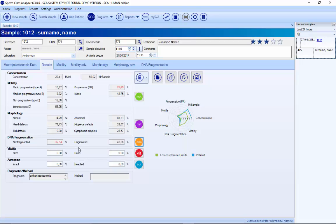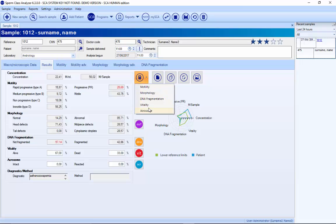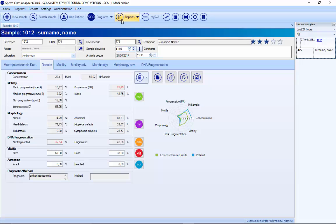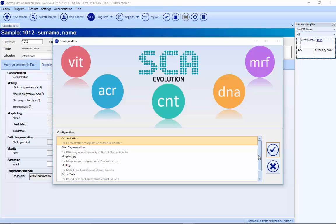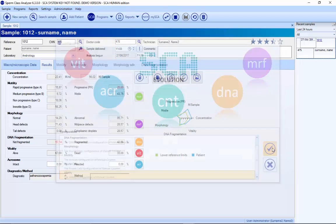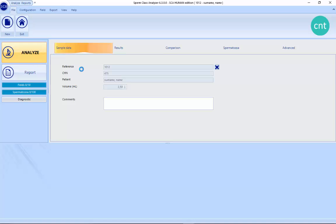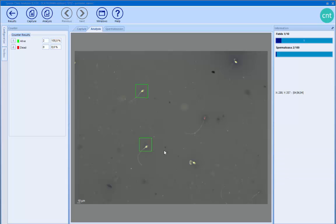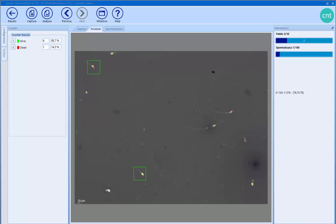In all the modules, if you don't have the automatic module, you can write the number manually and the system will calculate it automatically. It's also possible to do it manually with a counter. There are different counters — if we select vitality, we can do it with an image: pressing 1 for alive and 2 for dead, counting sperms one by one for all the images.